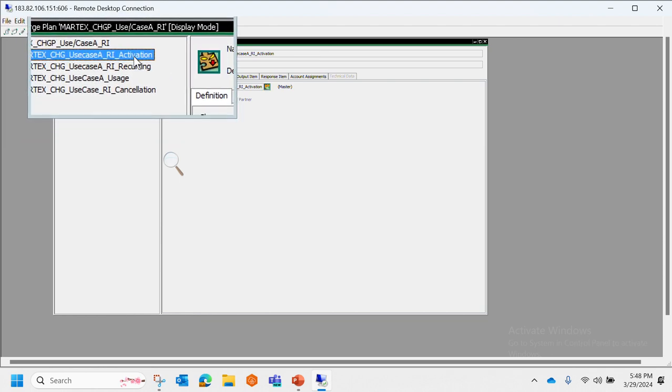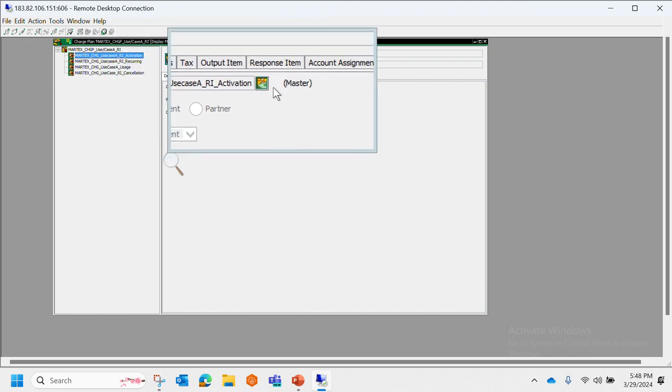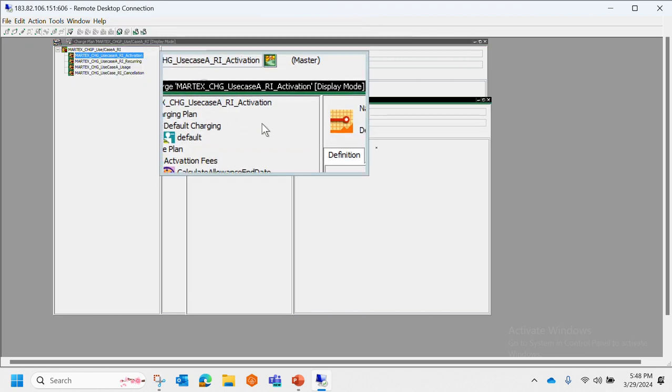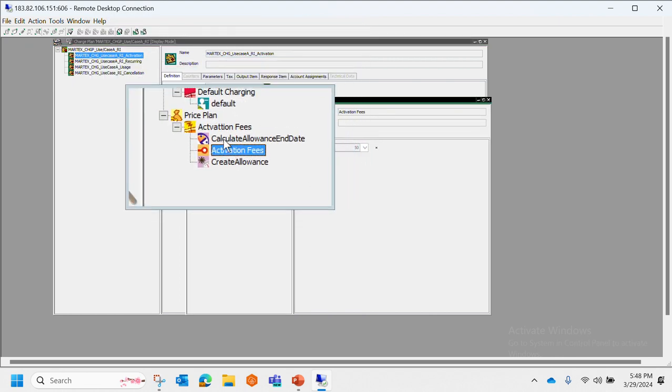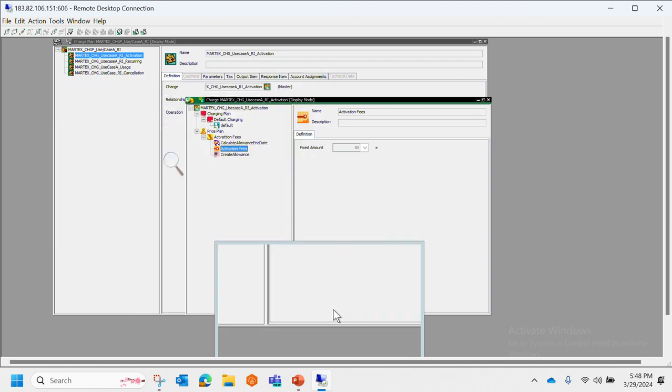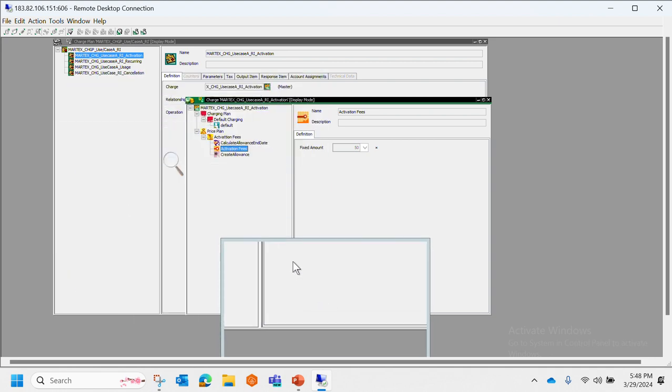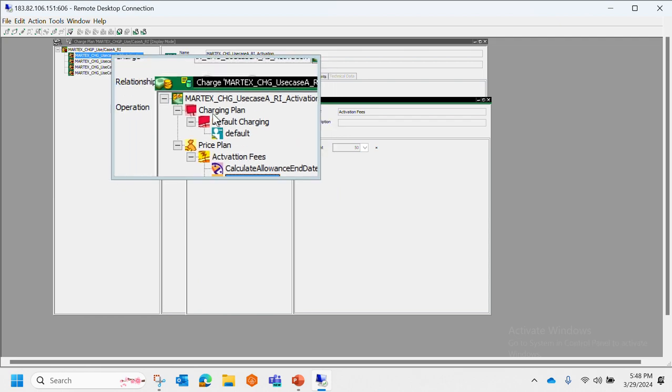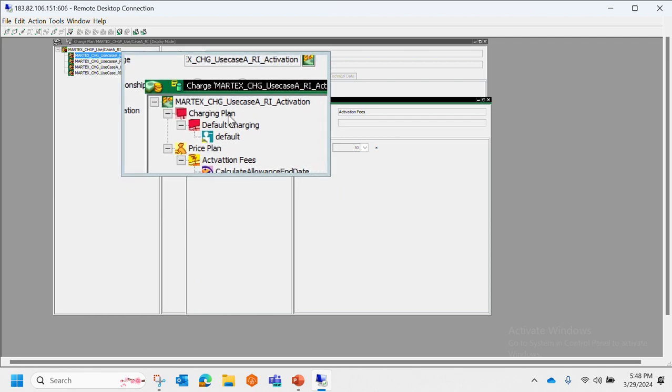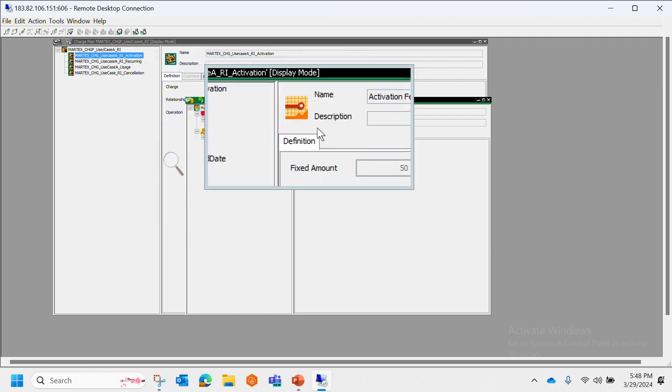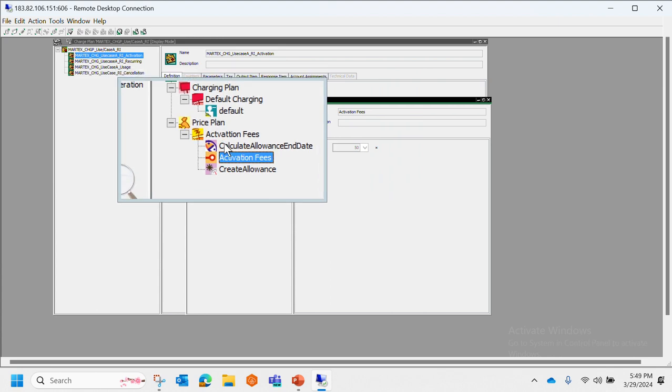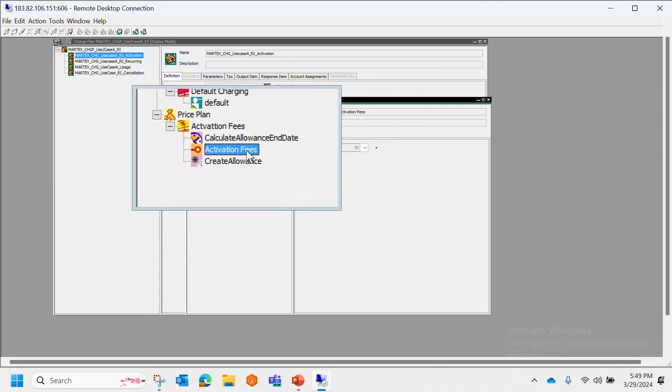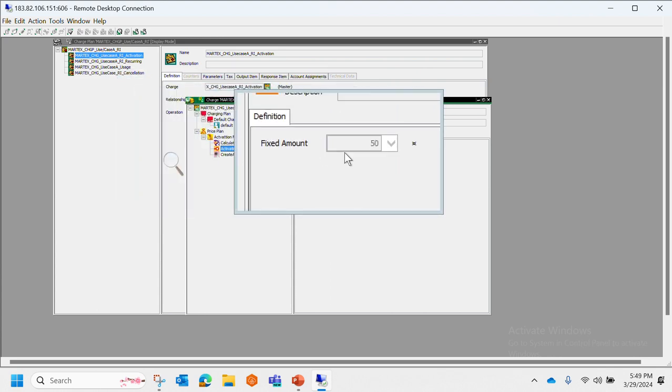This is how activation looks like. We can see that in the charging plan the customer has been found, and in the price plan we can see that the activation fees has been fixed as 50.